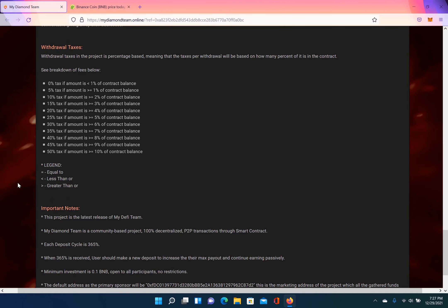So there is a 0% tax if your withdraw amount is less than 1% of the contract balance. There's a 5% tax if the amount is greater than or equal to 1% of the contract balance. 10% tax if it's greater than or equal to 2% of the contract balance.